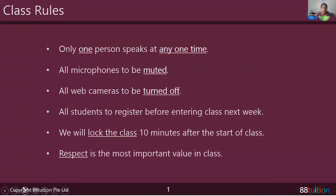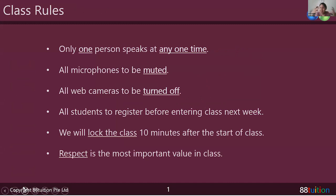Welcome to today's lesson. Let me go through a couple of class rules first — pretty much the same as what we've gone through previously. Only one person speaks at a time, me as well as the student I'm addressing. Remember to mute your microphones the moment you have answered a question if you've been selected. Mute after that — when I say 'thank you very much,' that's your cue to mute.